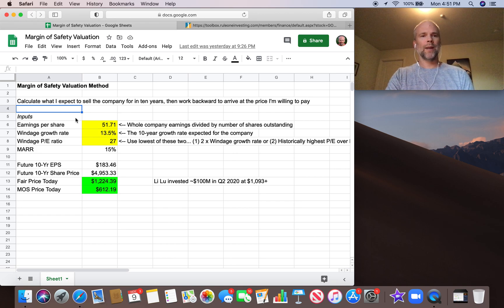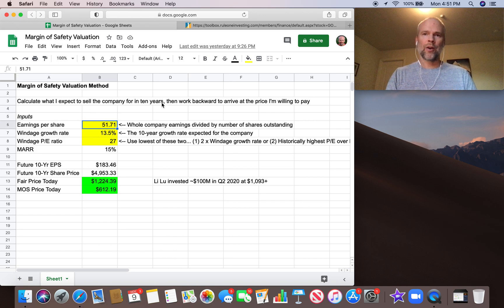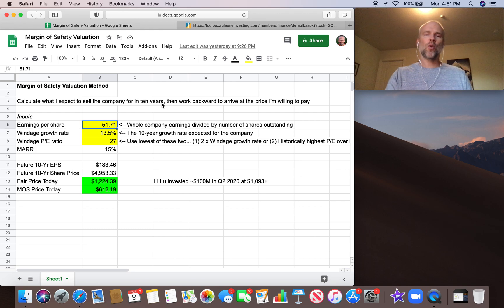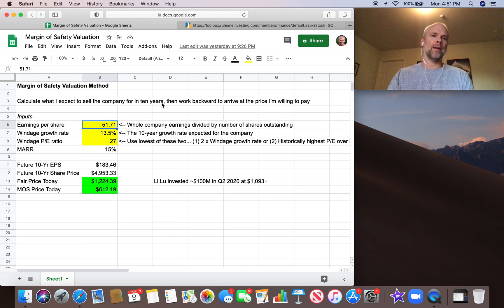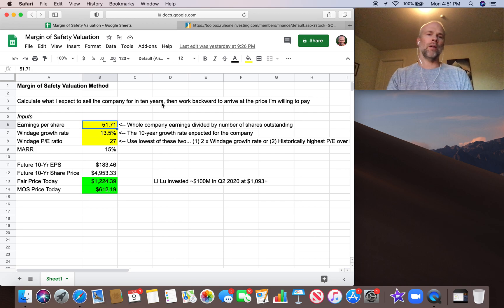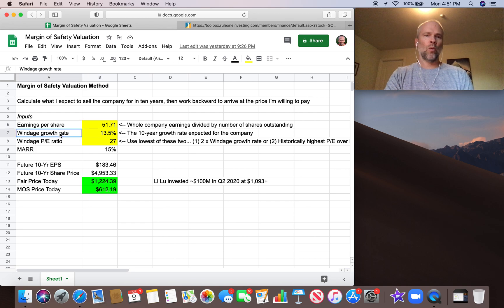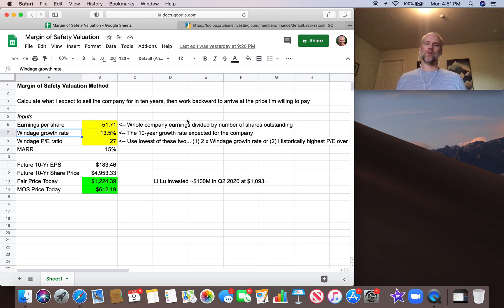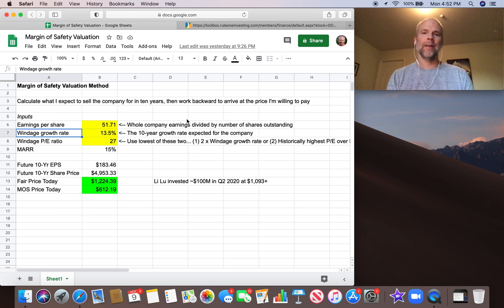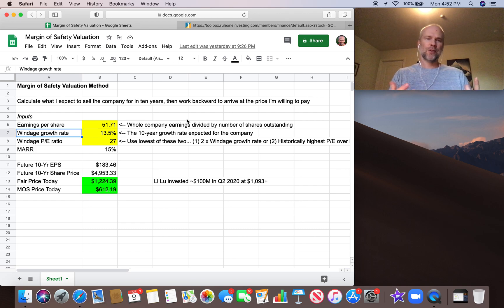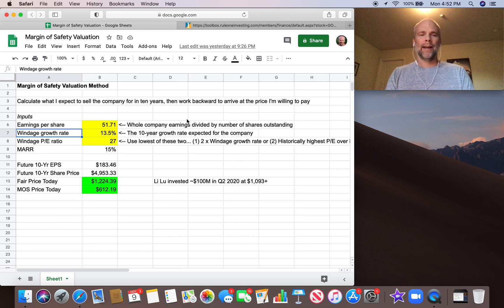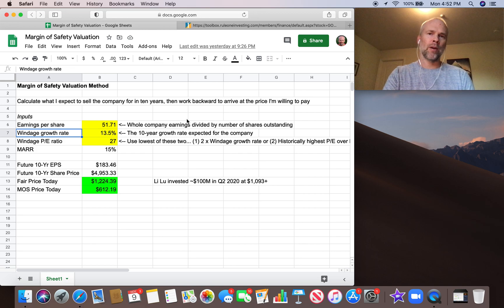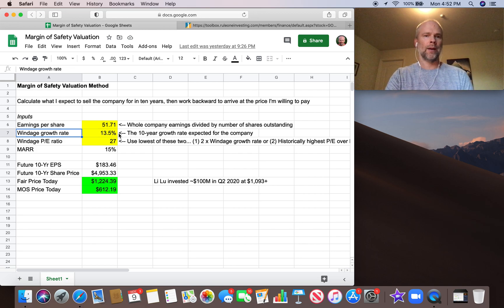So the things we need here, we need earnings per share from the last 12 months, assuming that's fairly historically reasonable, not way out of line with the last couple years of earnings per share. We need the windage growth rate. This is really how fast do we think this company is going to grow over the next 10 years? And there's no hard and fast rules for this one. We're going to take a look at a few different numbers that helped me pick this 13.5% number for the windage growth rate.